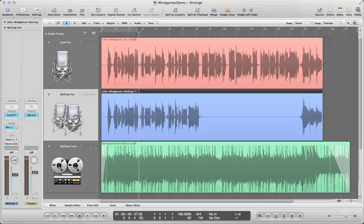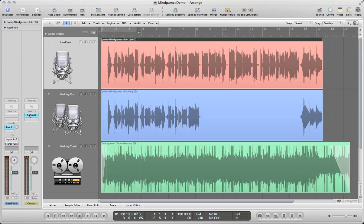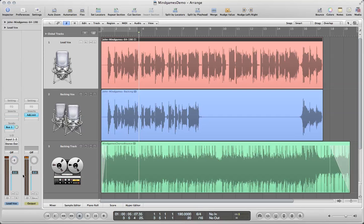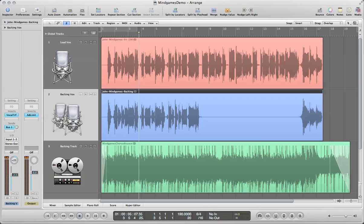What I've done already in advance is I've added some effects. I have already bussed out to a reverb, so I have some reverb going on. I have adjusted the pan on my lead vocal to go a little to the left and then to go to the right on the backing vocals to give them a little bit of space. I've also pulled the volume down on the backing vocals as well.